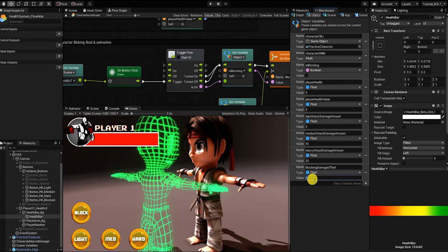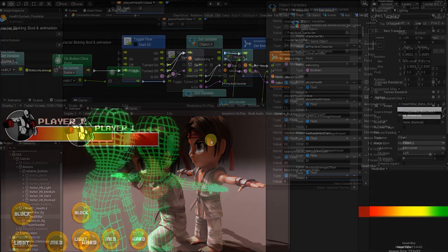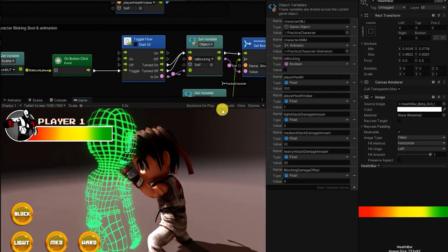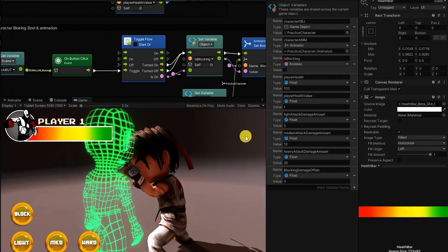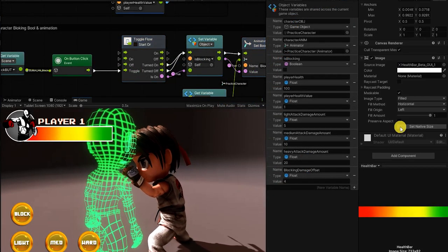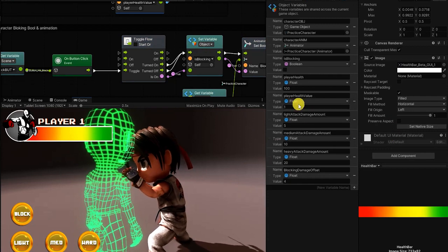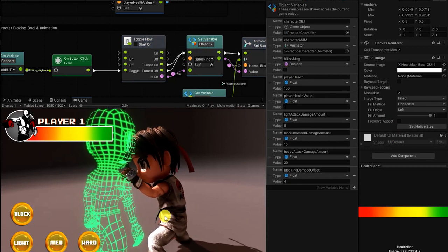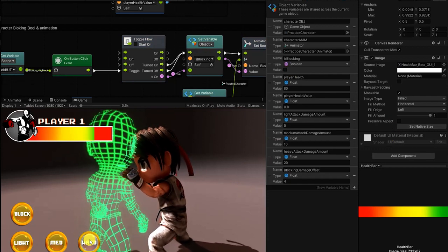So, let's take a look at our basic health system. Lastly, we want to make sure that we set a value for our damage offset. For our example, we'll use the value of 4. This way, the player will only receive a quarter of the damage that they would if they weren't blocking.